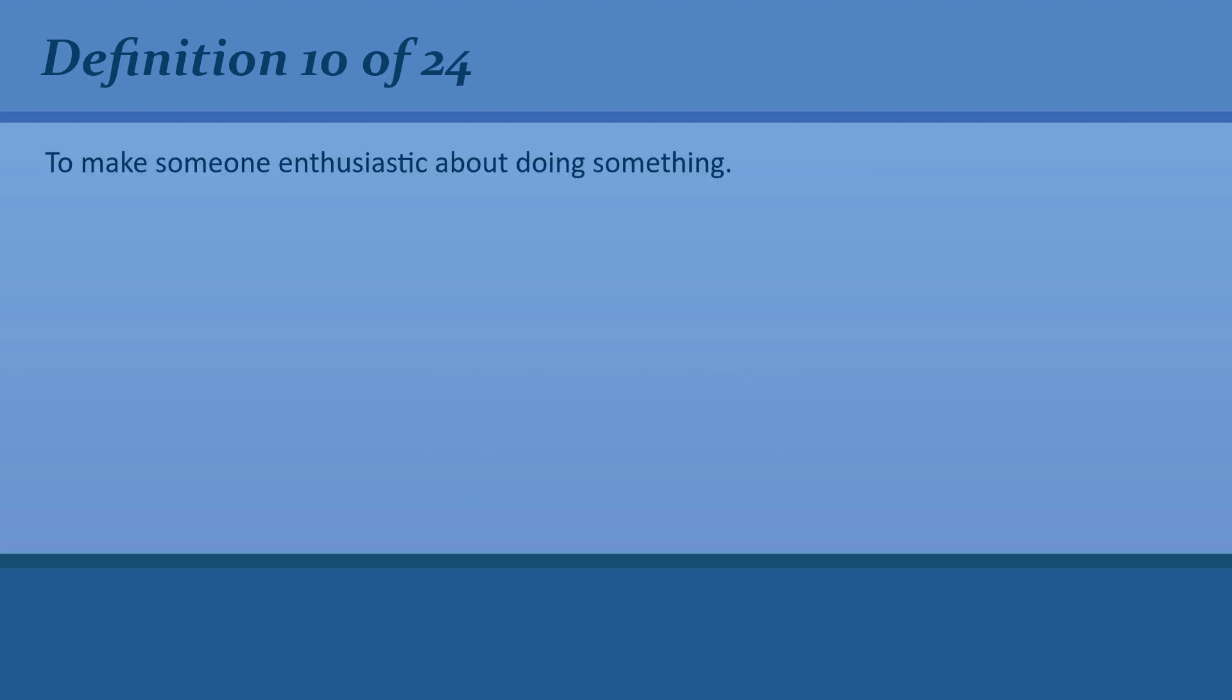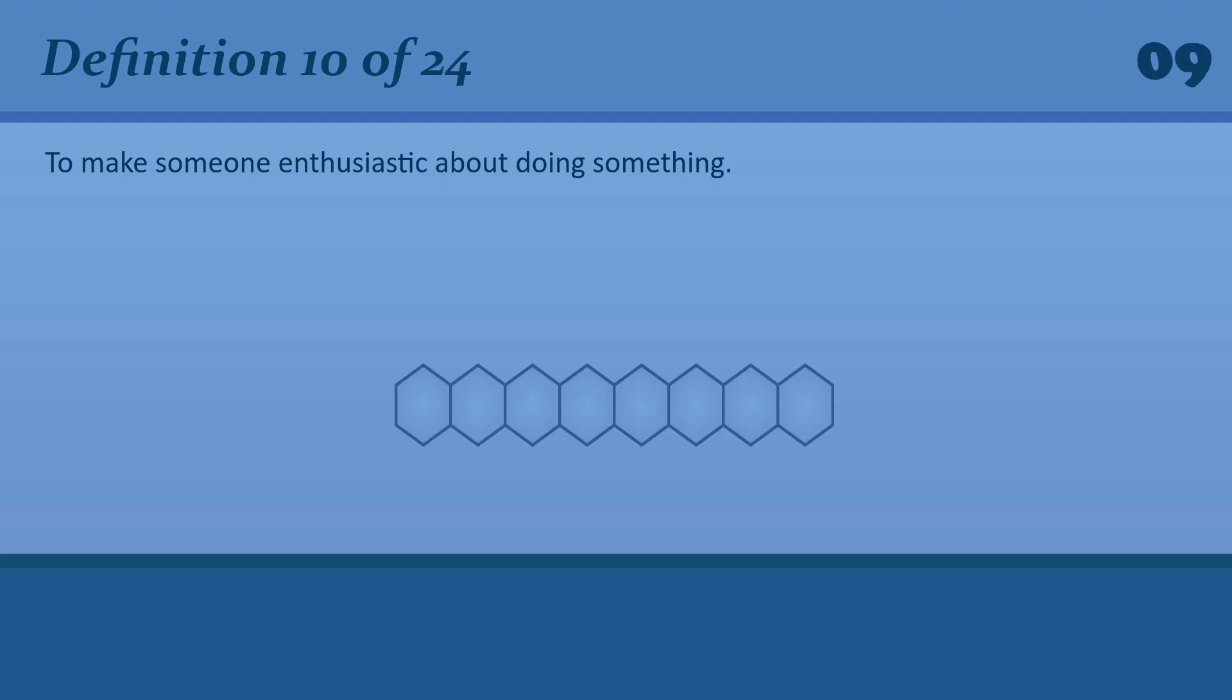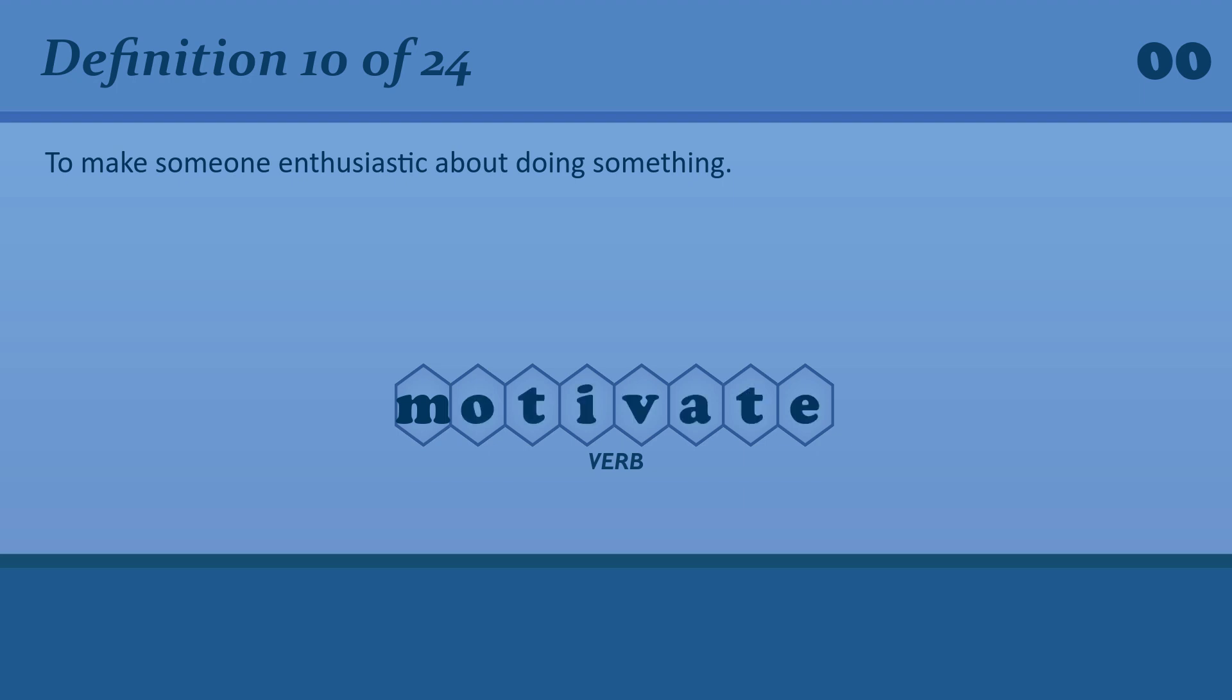To make someone enthusiastic about doing something. Motivate. Teaching is all about motivating people to learn.